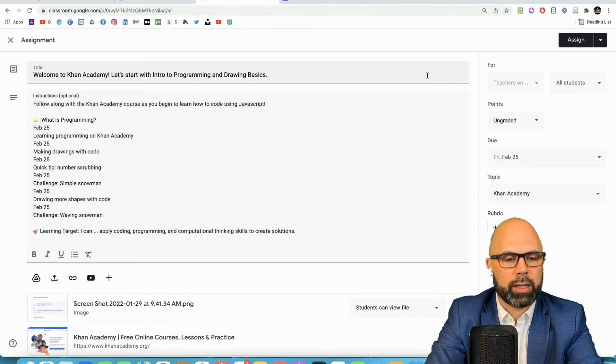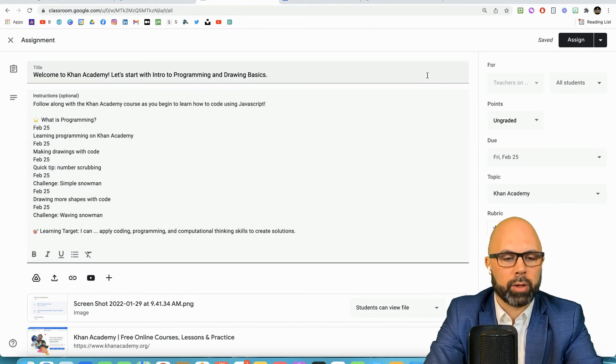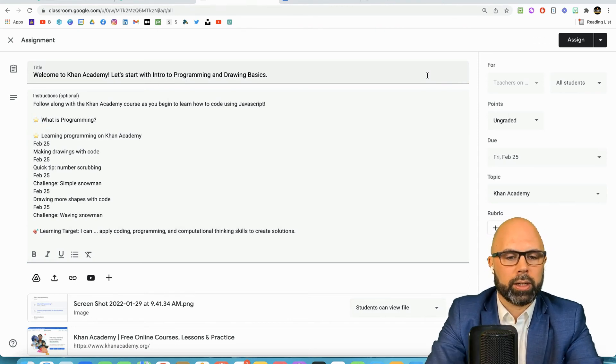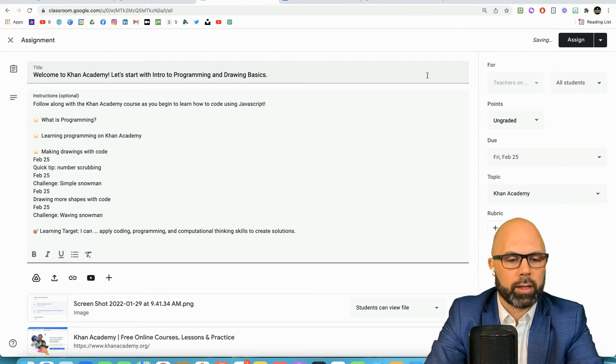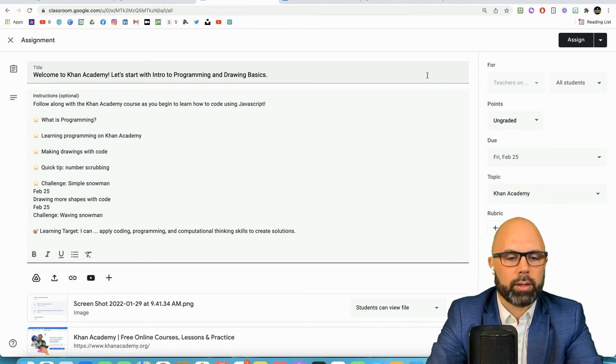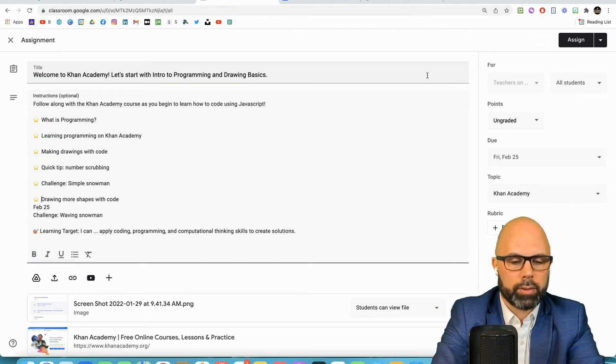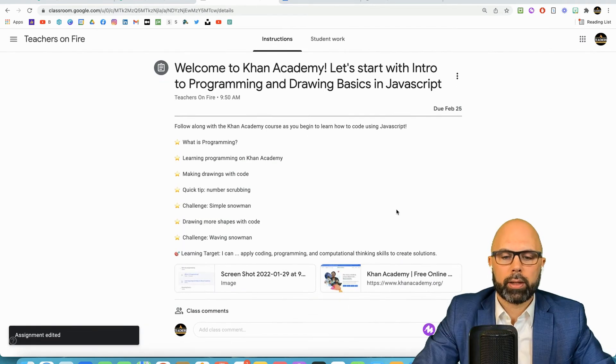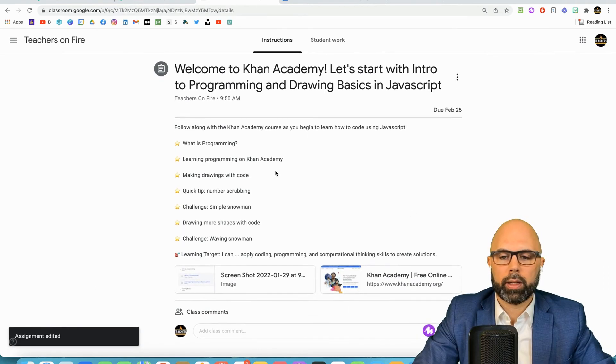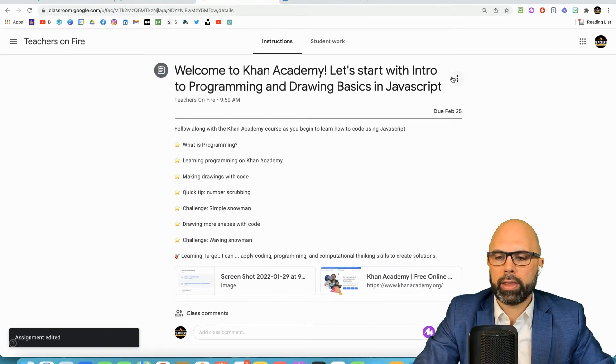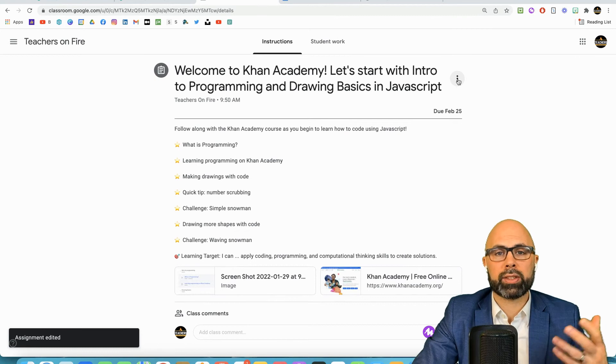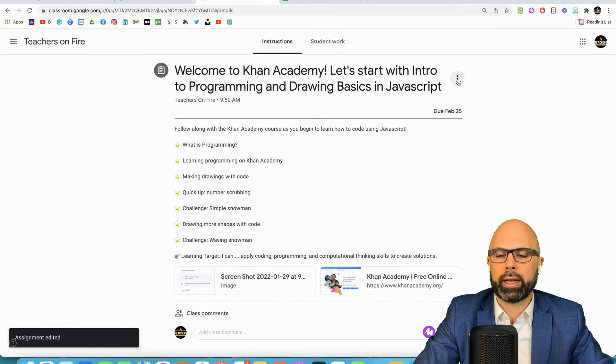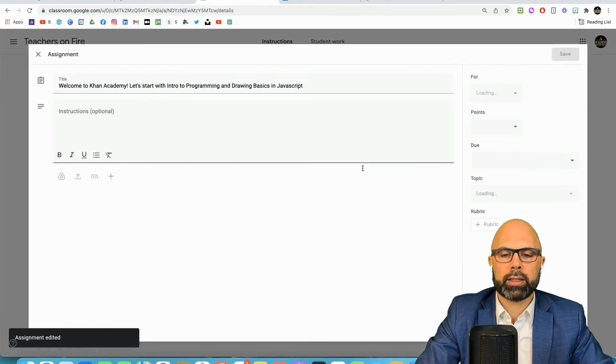It depends on how fancy you want to be with your Google classroom, but I always feel like over communication is better than under. So I like to make it look good for kids.